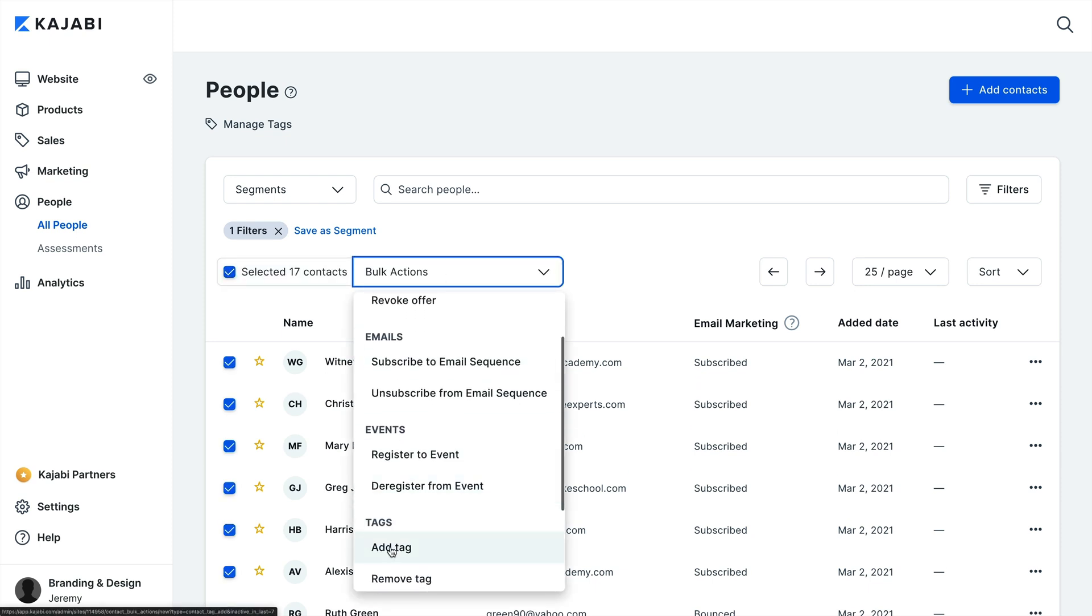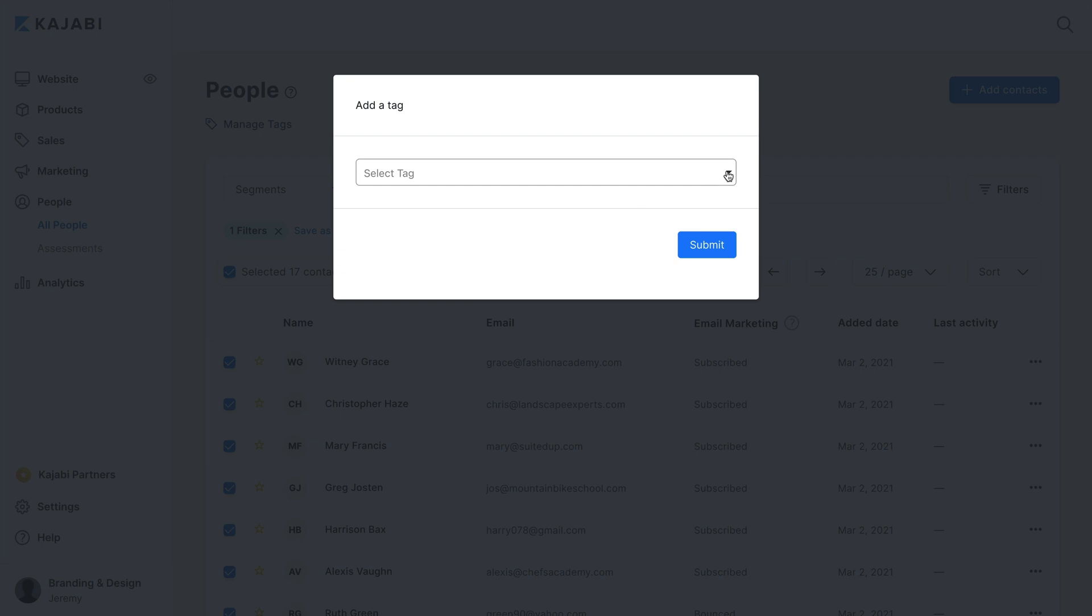Then select Add Tag to select an existing tag or enter a new tag into the field. Then all of your users in your filtered selection will be tagged.